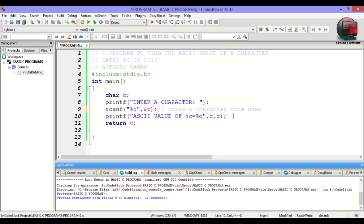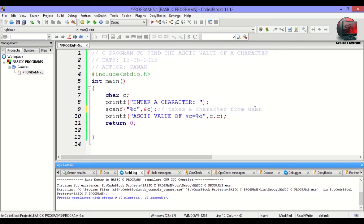This was all about a basic program to calculate or define the ASCII value of a character. Hope you have liked it. If any query, do comment below. Thank you so much. Have a nice day.